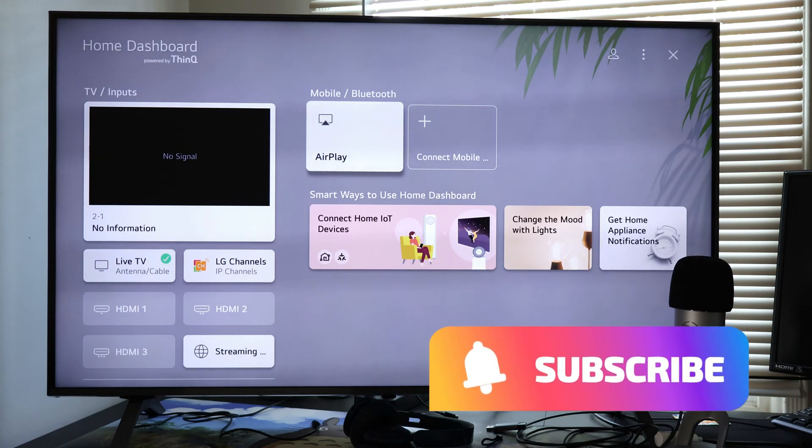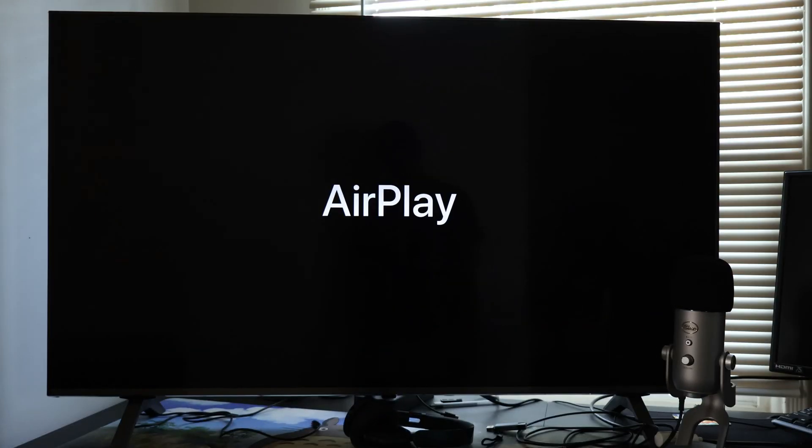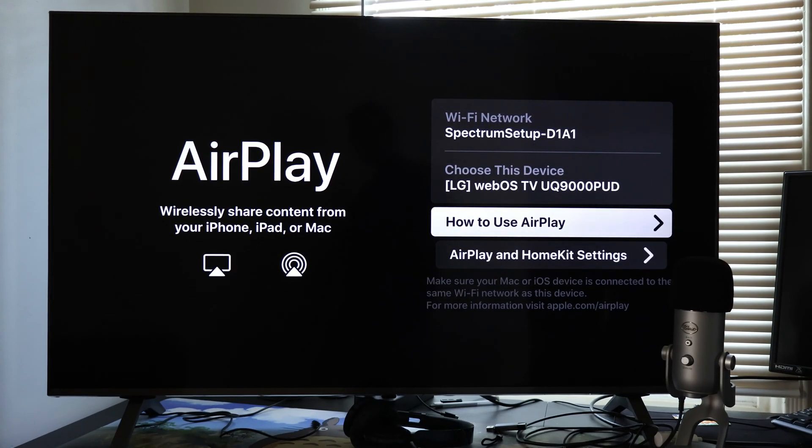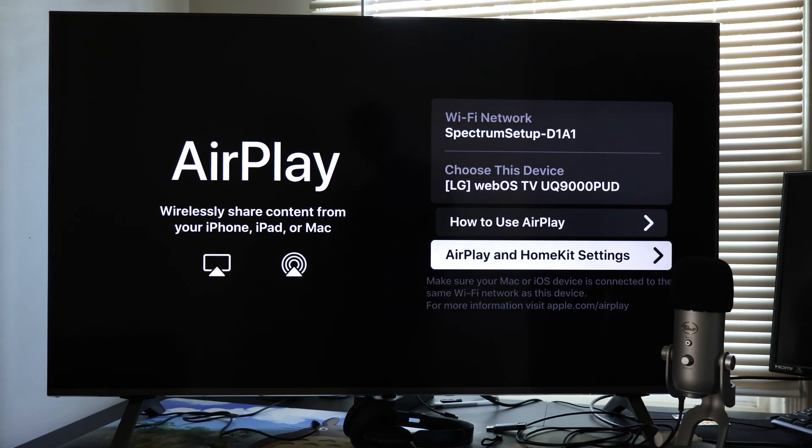Now, scroll down and select HomeKit settings, and right there, make sure AirPlay is on.